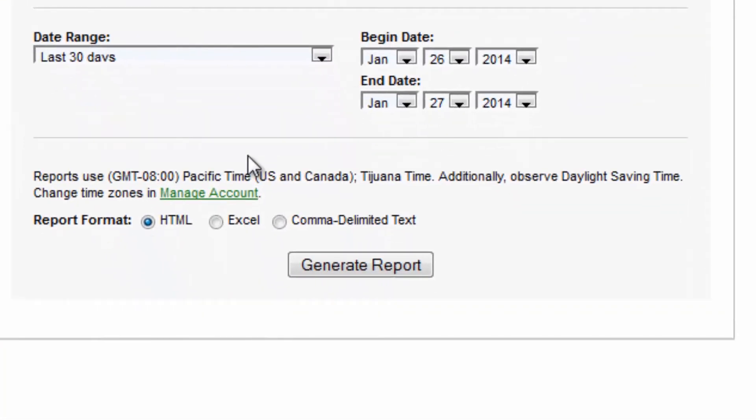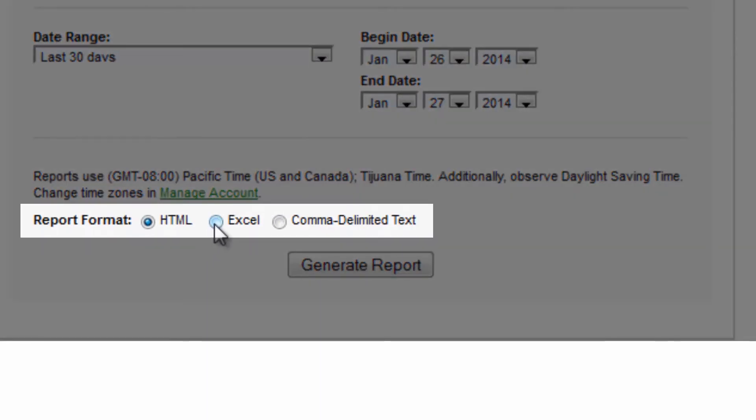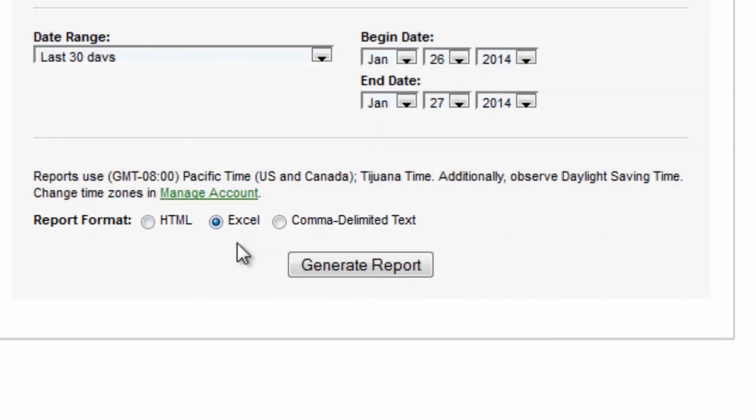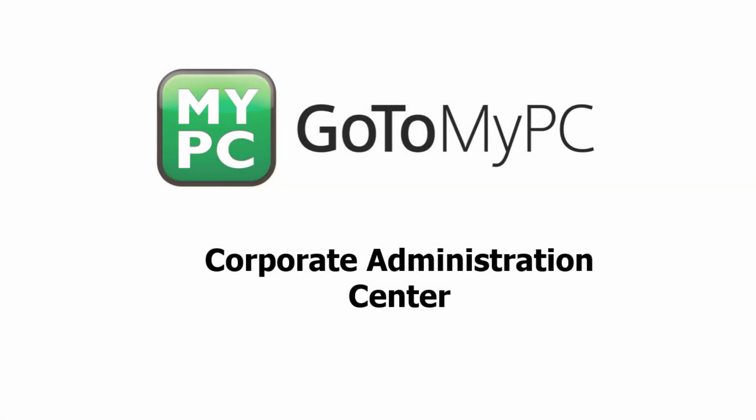Report formats are HTML, Excel, and CSV. When ready, click Generate Report. Thank you for watching this brief tutorial on the GoToMyPC Corporate Administration Center.